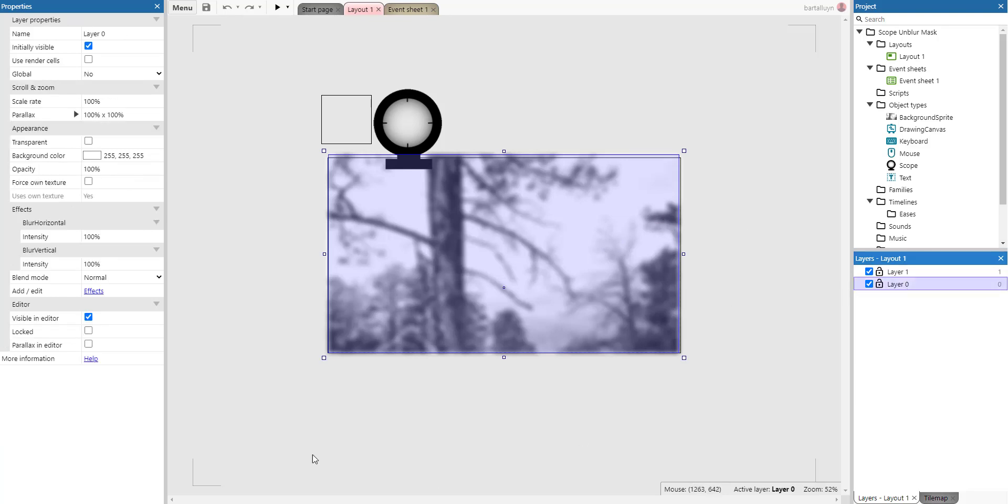But the layer itself has got two effects enabled here. It's blurring the layer and in order to blur something fully you need to have two effects on the layer: the blur horizontal and the blur vertical effects.